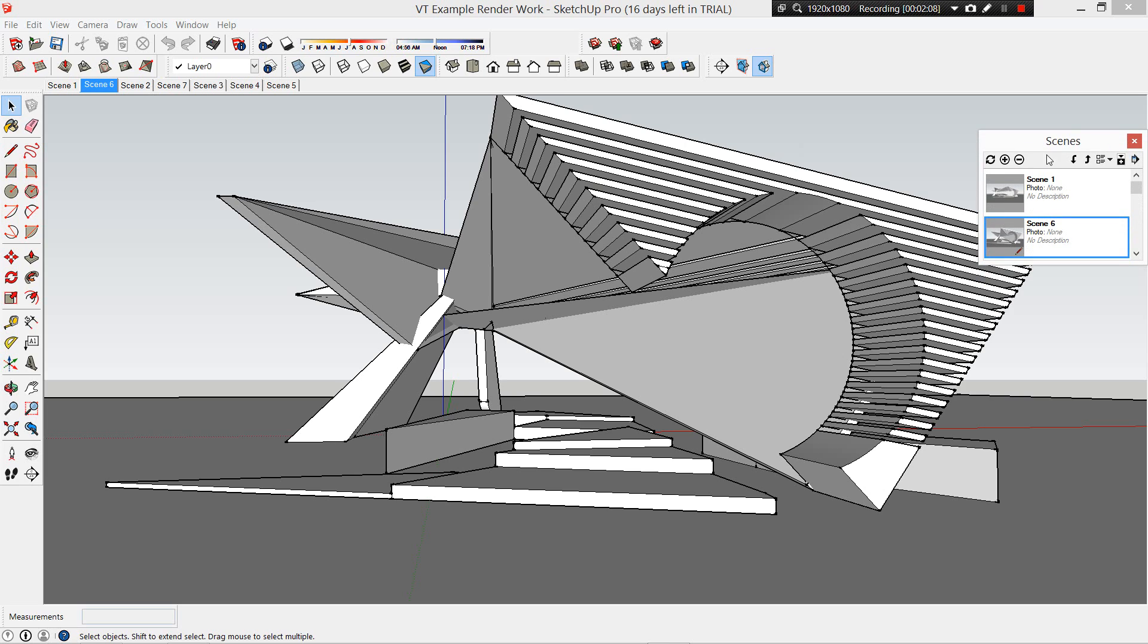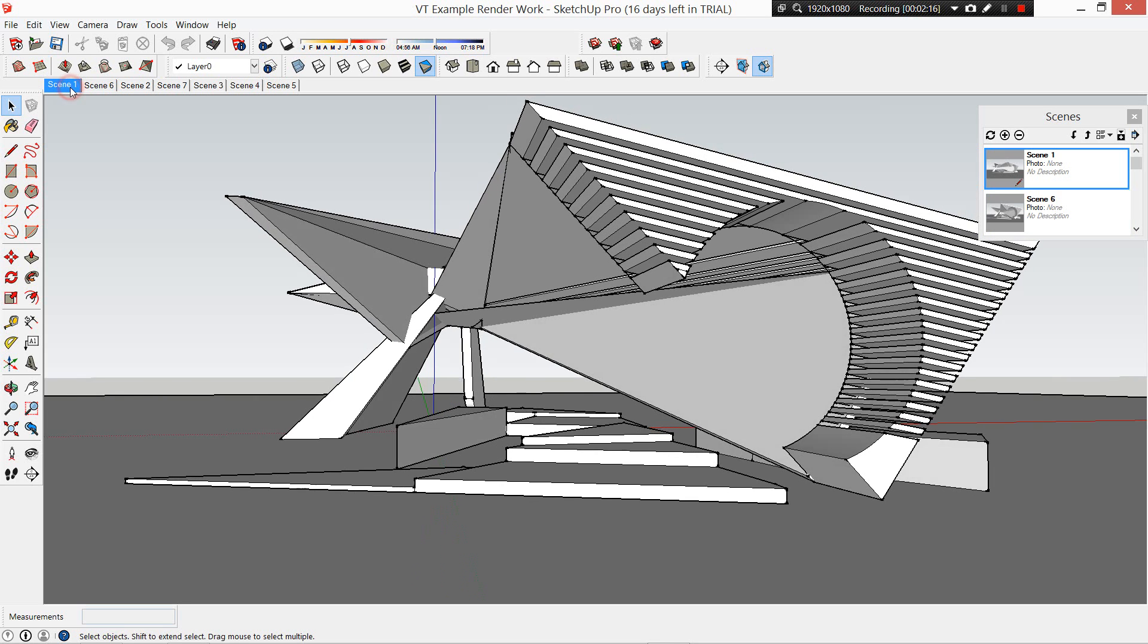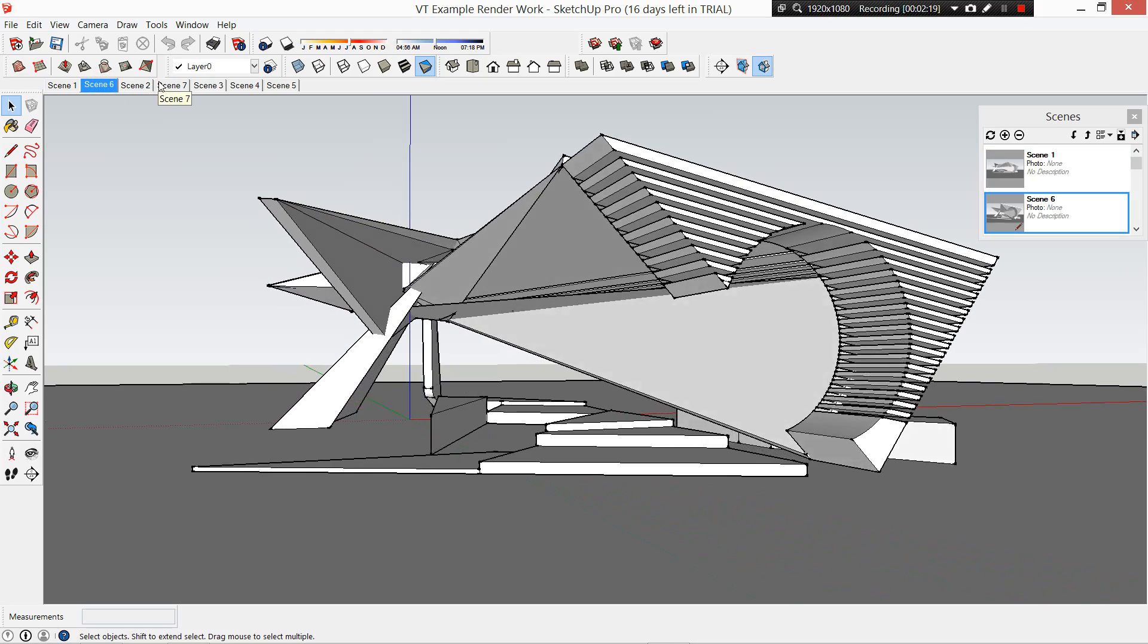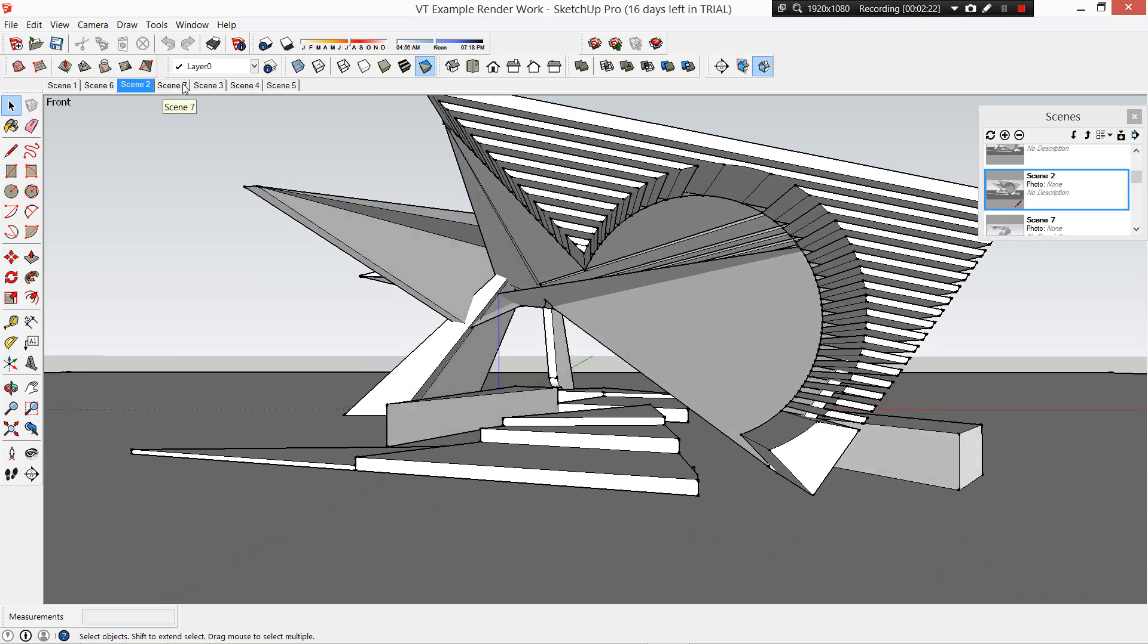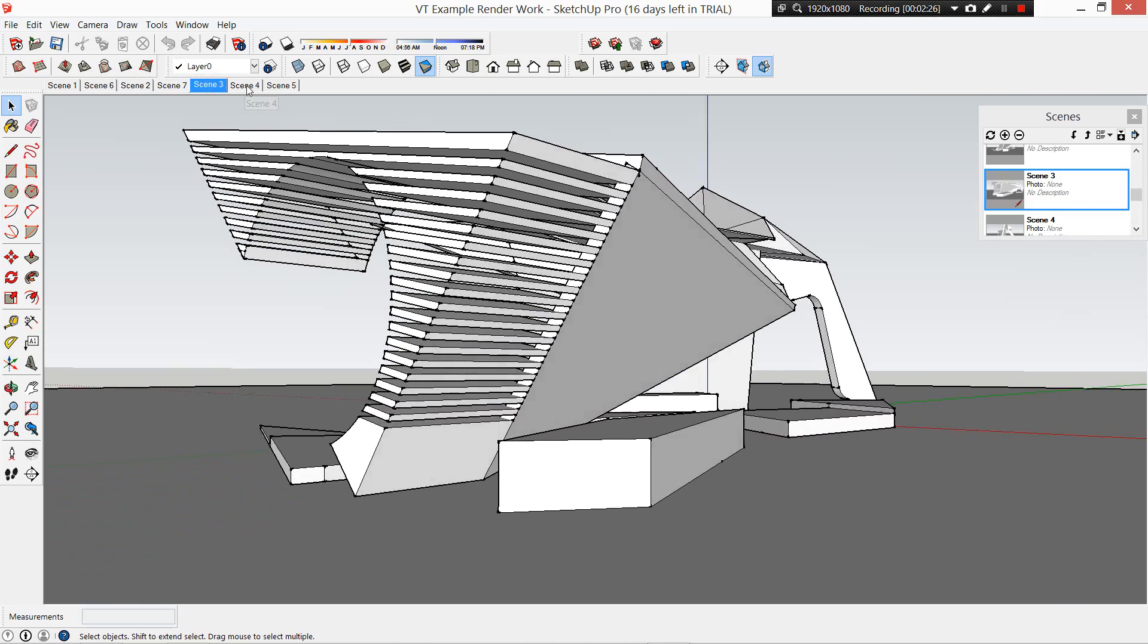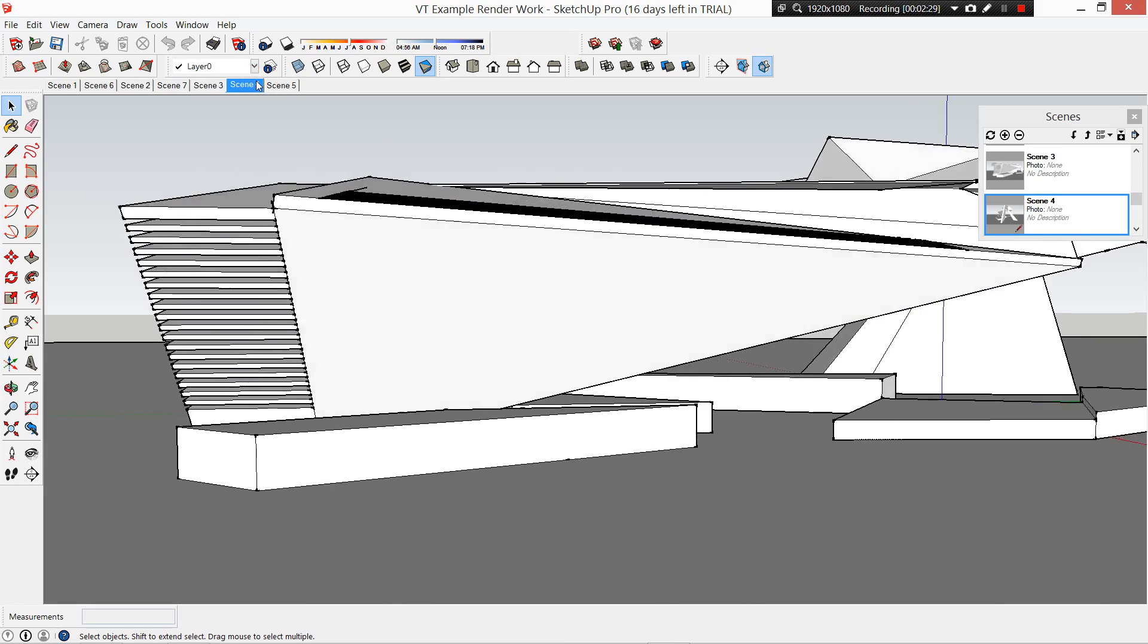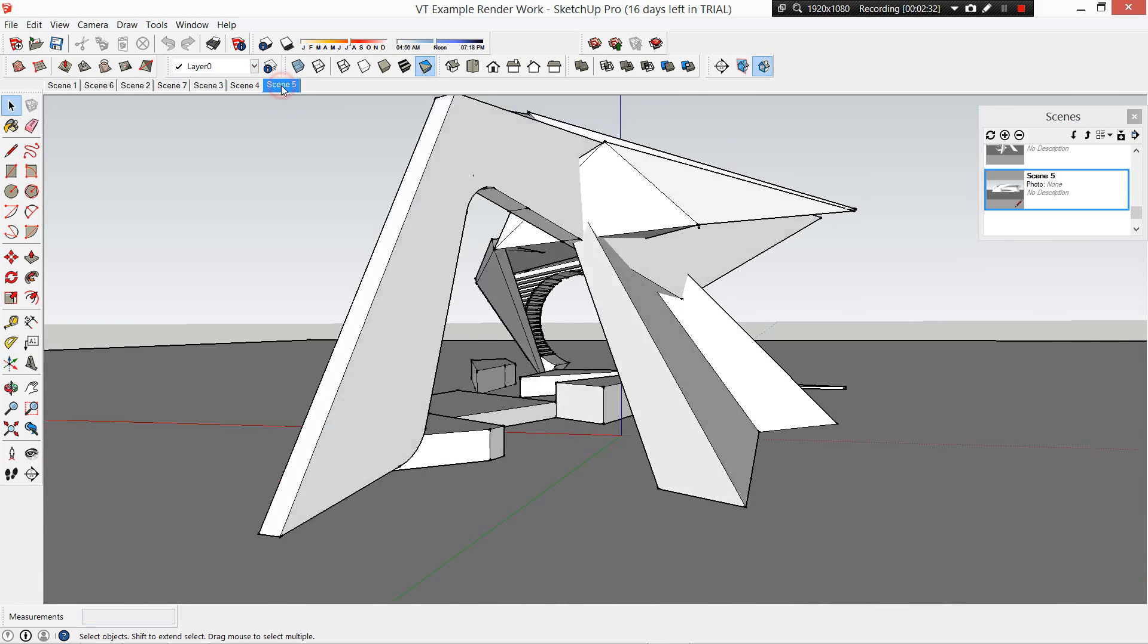Then you're going to want to come over to Window and go to Scenes. What scenes allows you to do is to create a locked in saved viewpoint. For example, if we scan through these scenes that are pre-made here, we can have different views that are locked in ready to go.